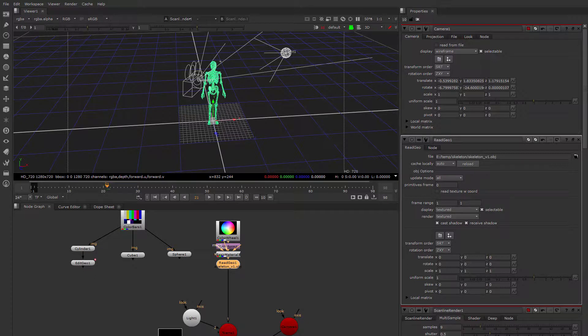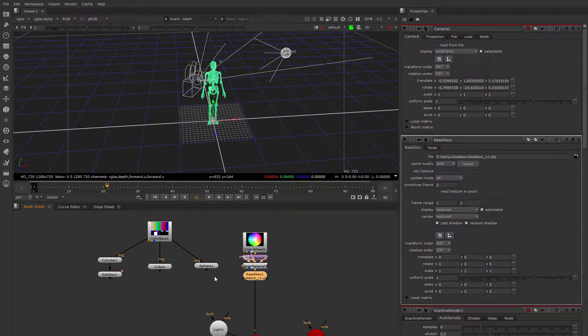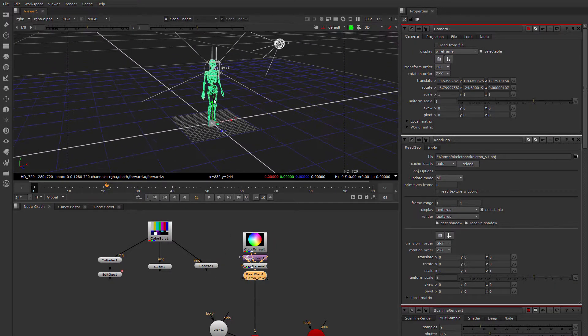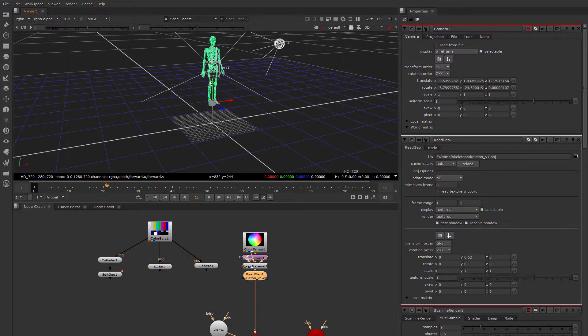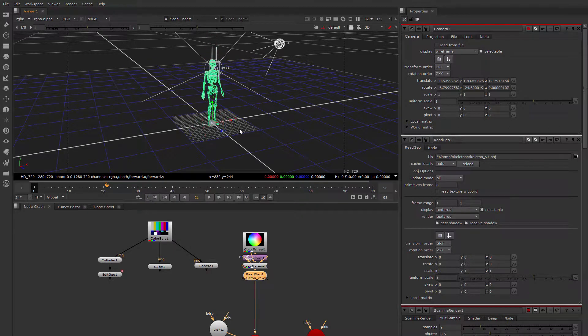We looked at editing the primitives of geometry, but what about editing groups of geometry or a little bit more about transforming? There's more than one way to transform geometry in Nuke.